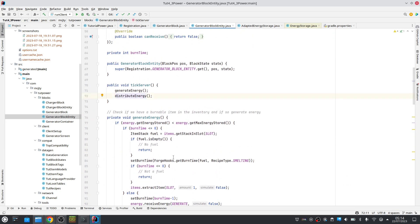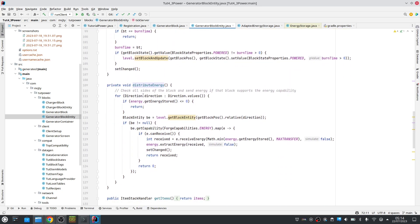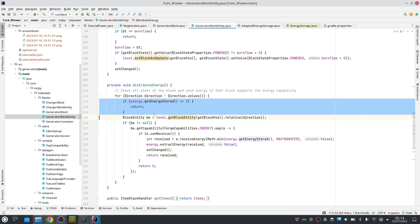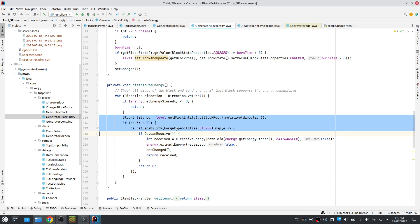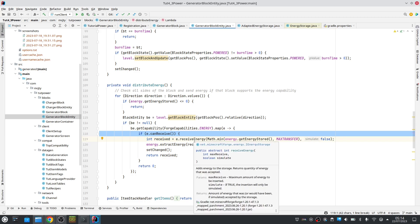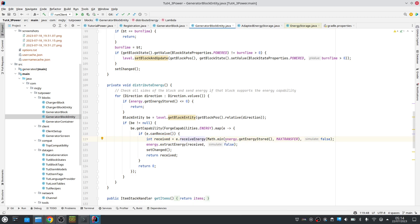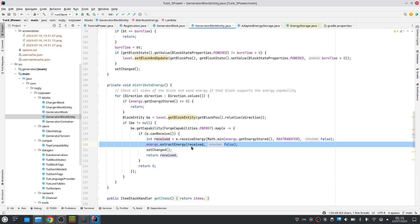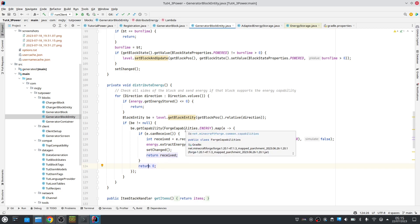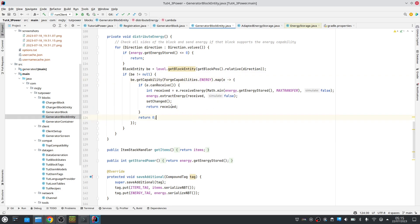The second thing we do is: if we have energy, we distribute it to our neighbors. We go over all six sides — this is a class from Vanilla. If there is no energy left we simply stop. Otherwise we check if the adjacent block supports energy and if it can receive energy, then we try to push as much energy as we have up to the maximum transfer. We get how much was actually received by that block, then we remove that energy from our own energy and call setChanged.